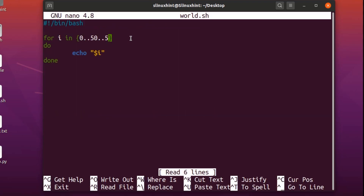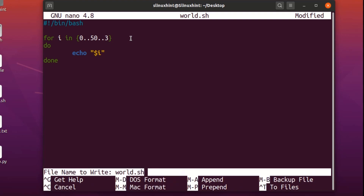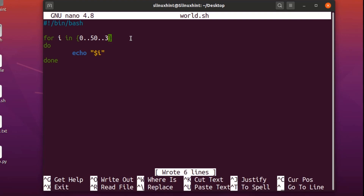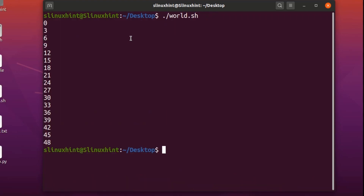If you want to change the increment, you can do that too. Let's do an increment of three — {0..50..3}. We save it, run the script, and you can see it printing every number with an increment of three between zero and fifty.